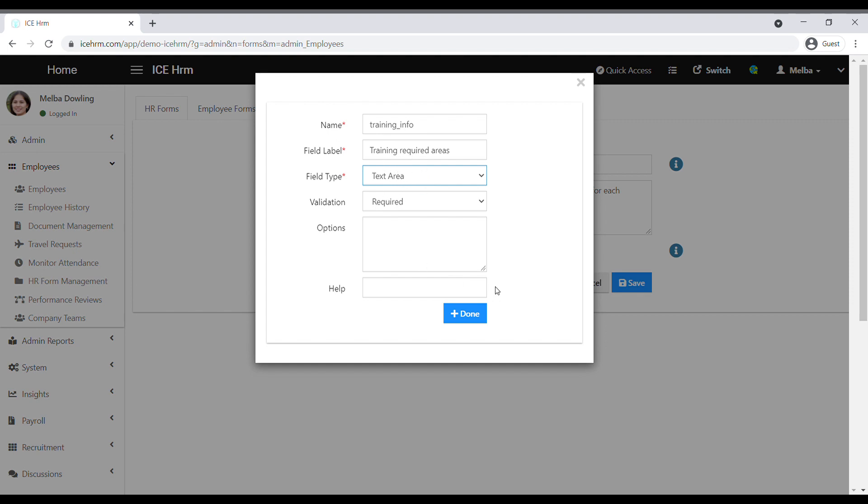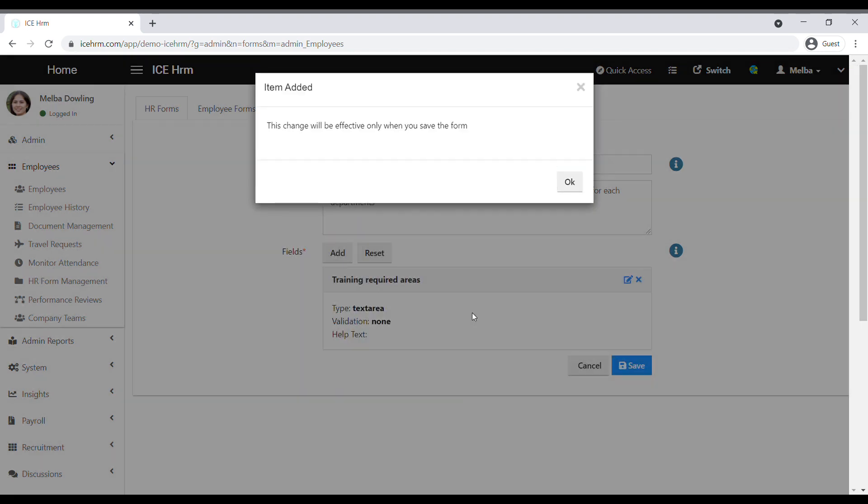The next one is validation. For this particular question, I'm going to select validation as none. But if it is required, you can select accordingly. And finally, click on done.